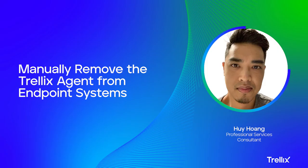Hi, I'm Hui Hong, a professional service consultant at Trellix. Today, I'll be demonstrating how to manually remove the Trellix agent from an endpoint system.